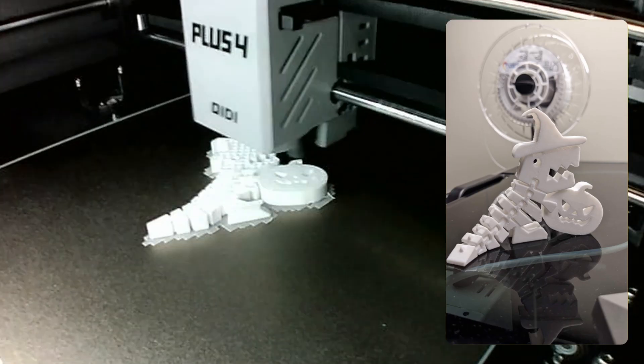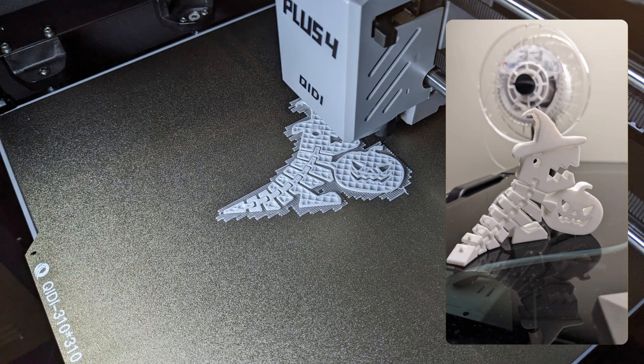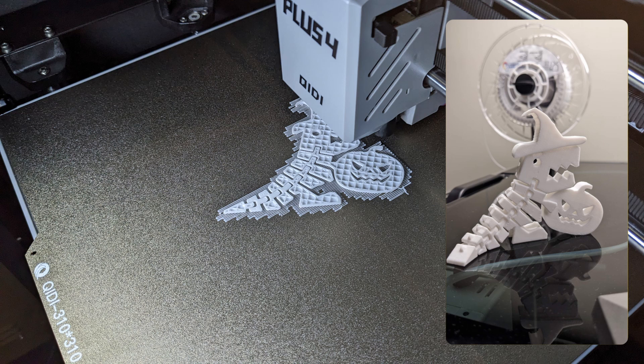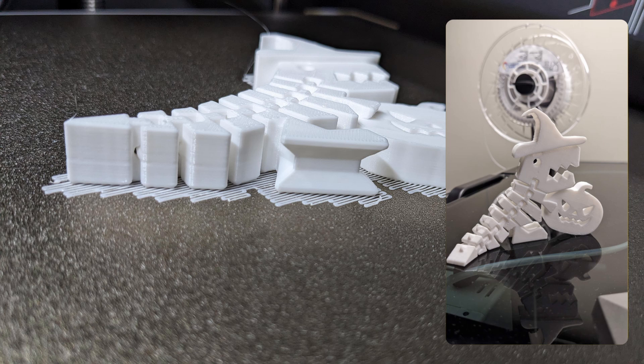Another toy that I printed is this Halloween Dino. I have to say that I wasn't really able to print it directly on the bed without the raft. I don't know exactly why yet. I believe it should be possible to set the correct configuration for the speeds and temperature to print it directly on the bed. Not really blaming the printer, I guess it's just me. The result is pretty good as you can see.